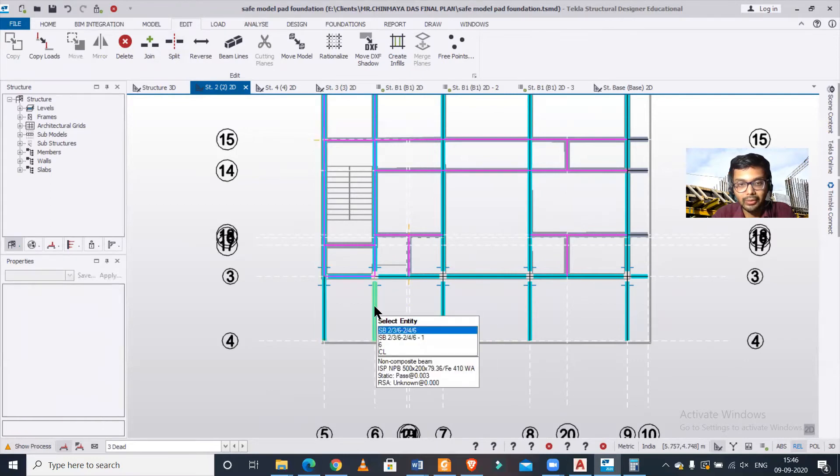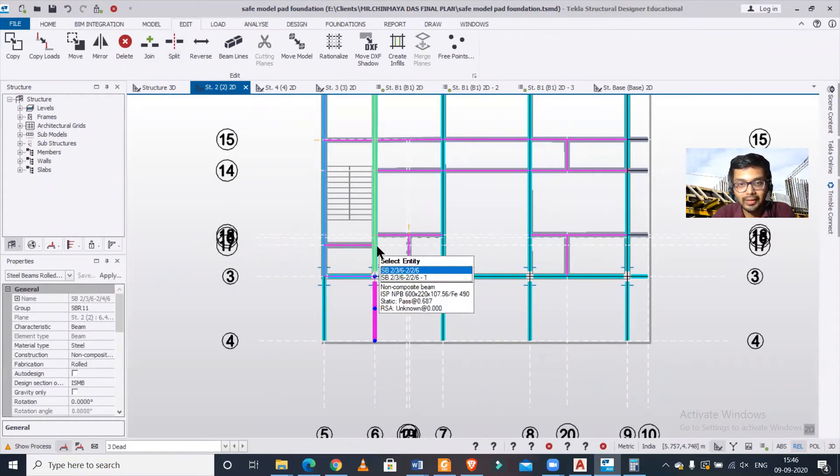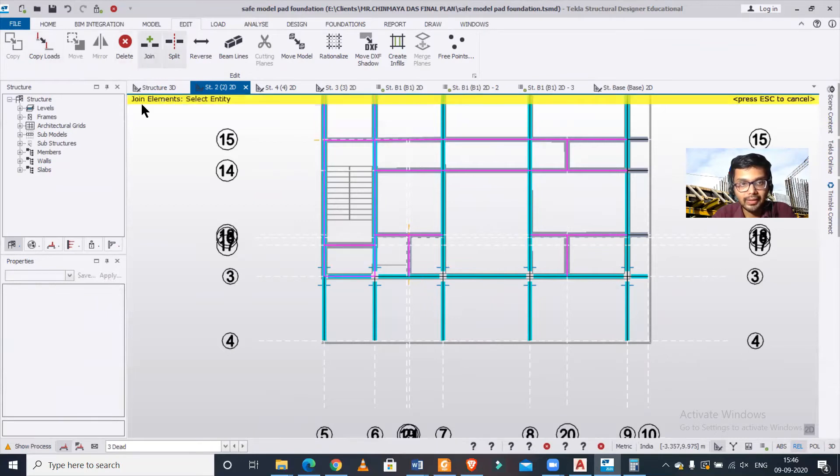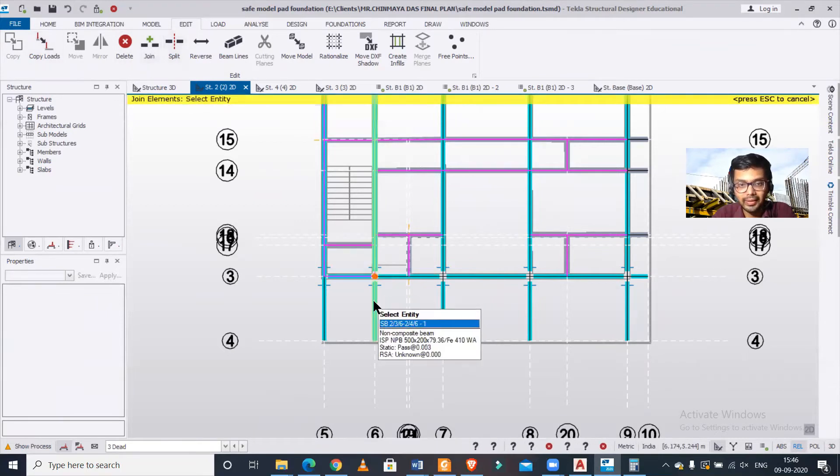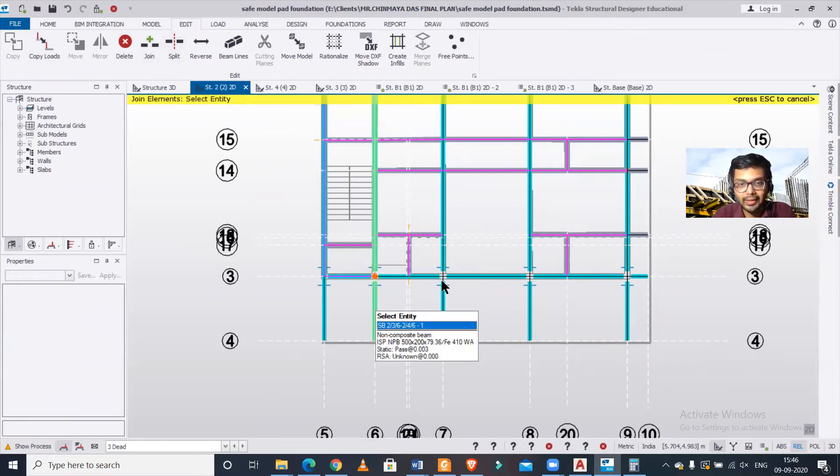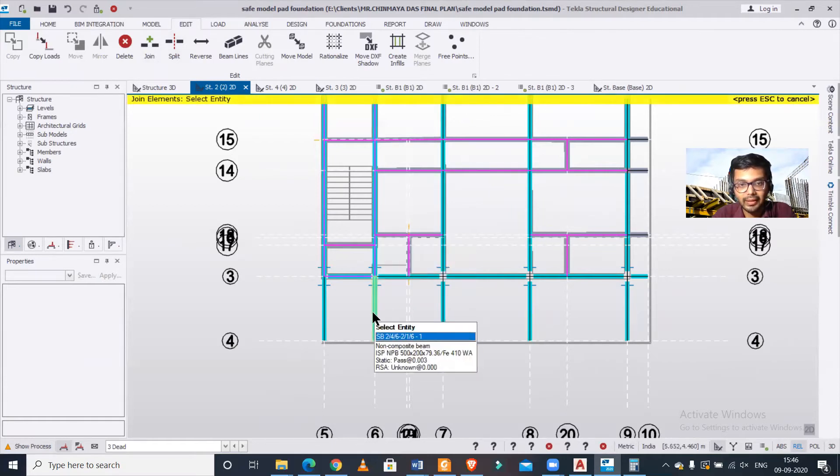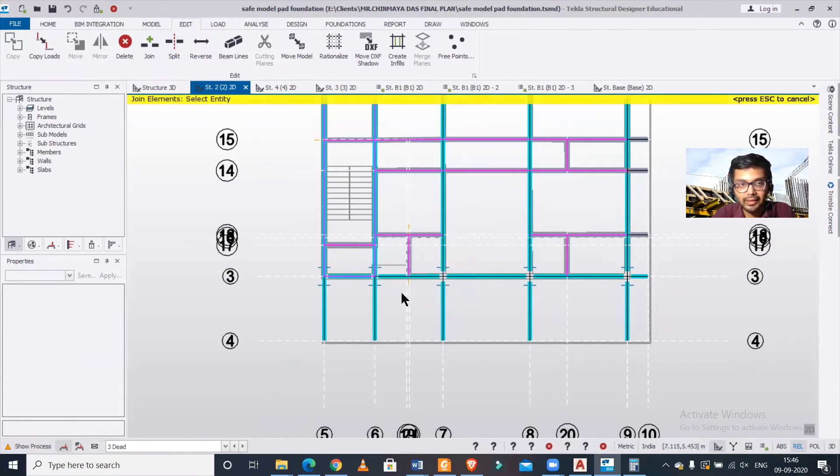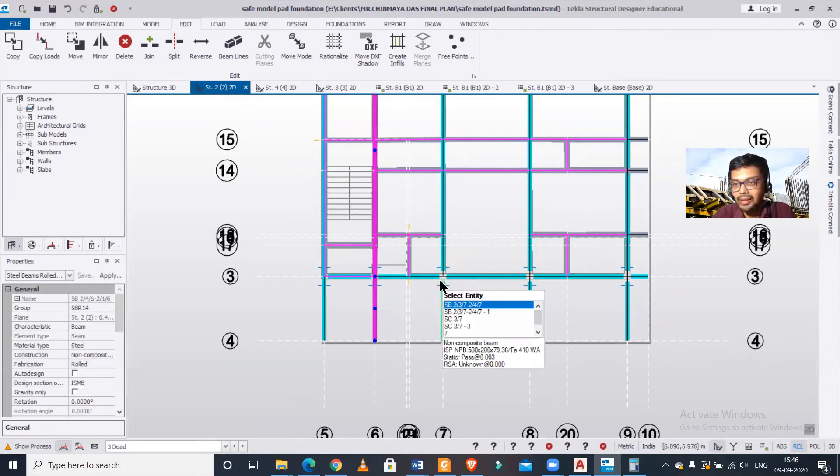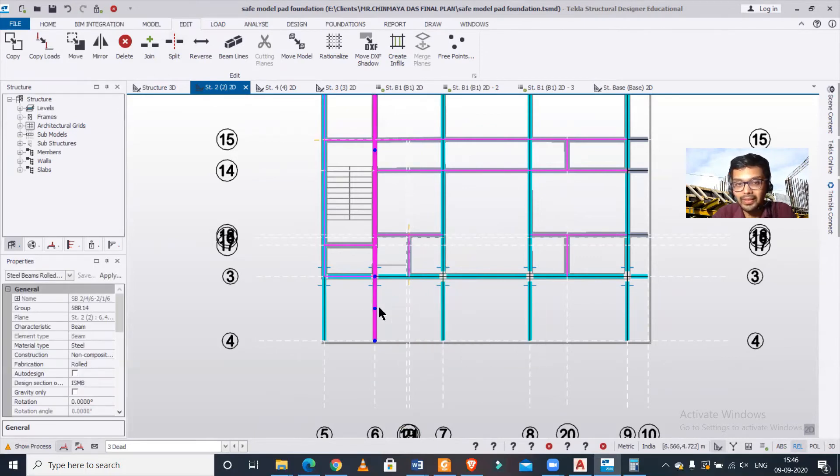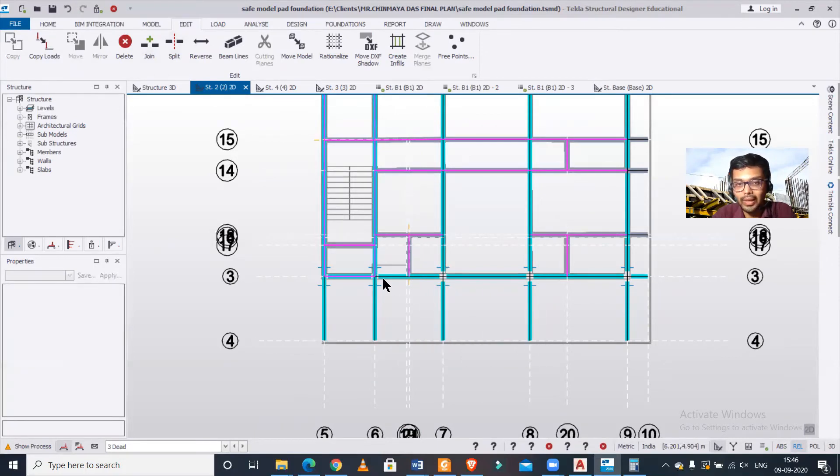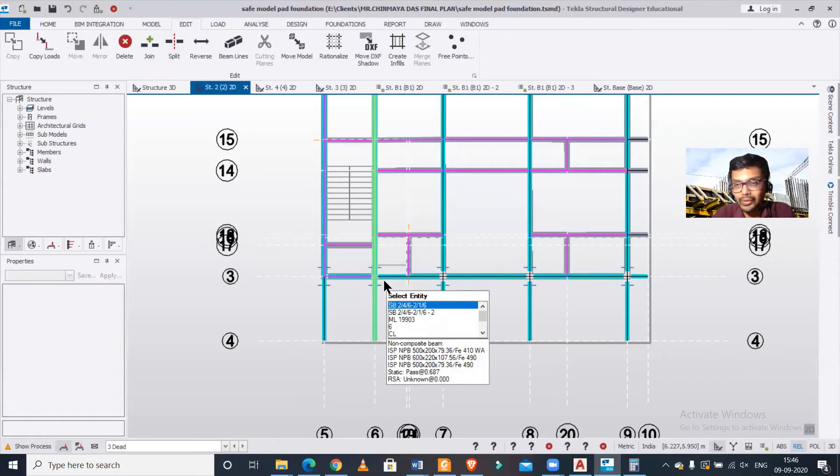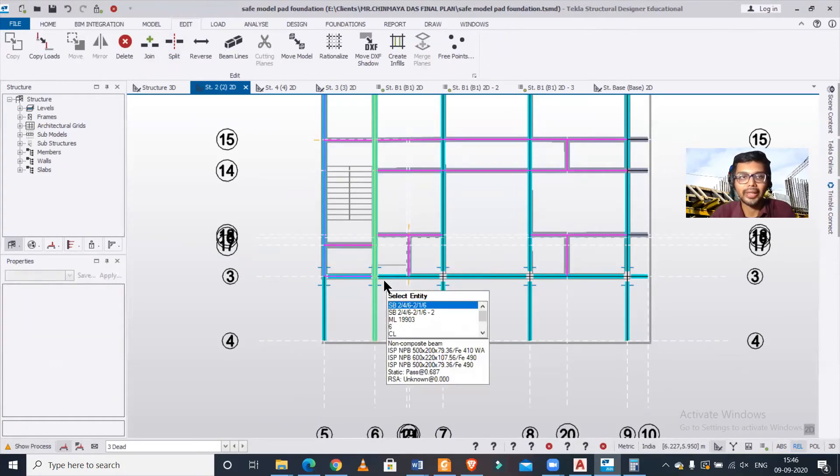After clicking on Join, you can select this. As you can see, this has been turned into a single member. These are separate members. We need to click on Join, select the entity, and then select this entity. After pressing Escape, these two elements have been converted into a single element. That's how you use the Join command.